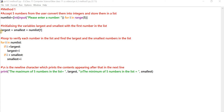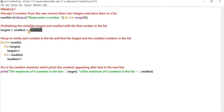The next step is to initialize the variables 'largest' and 'smallest'. The variable largest will store the largest number in the list, and smallest will store the smallest number. We are initializing both with numList[0], which is the first element of the list — the first input given by the user.